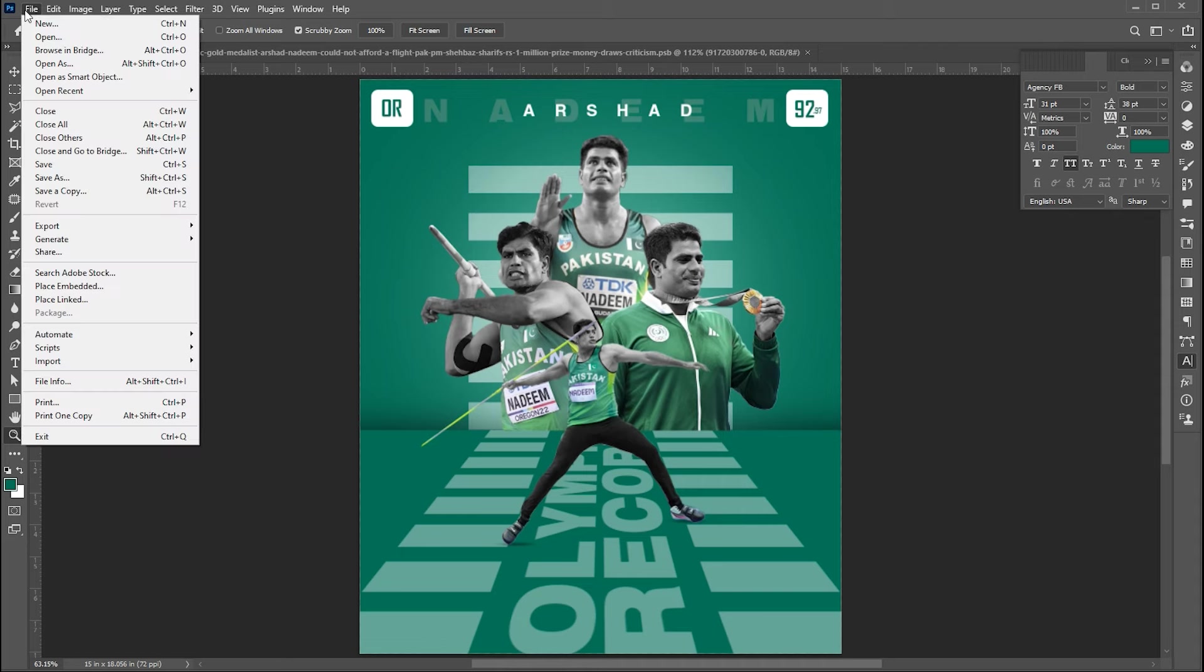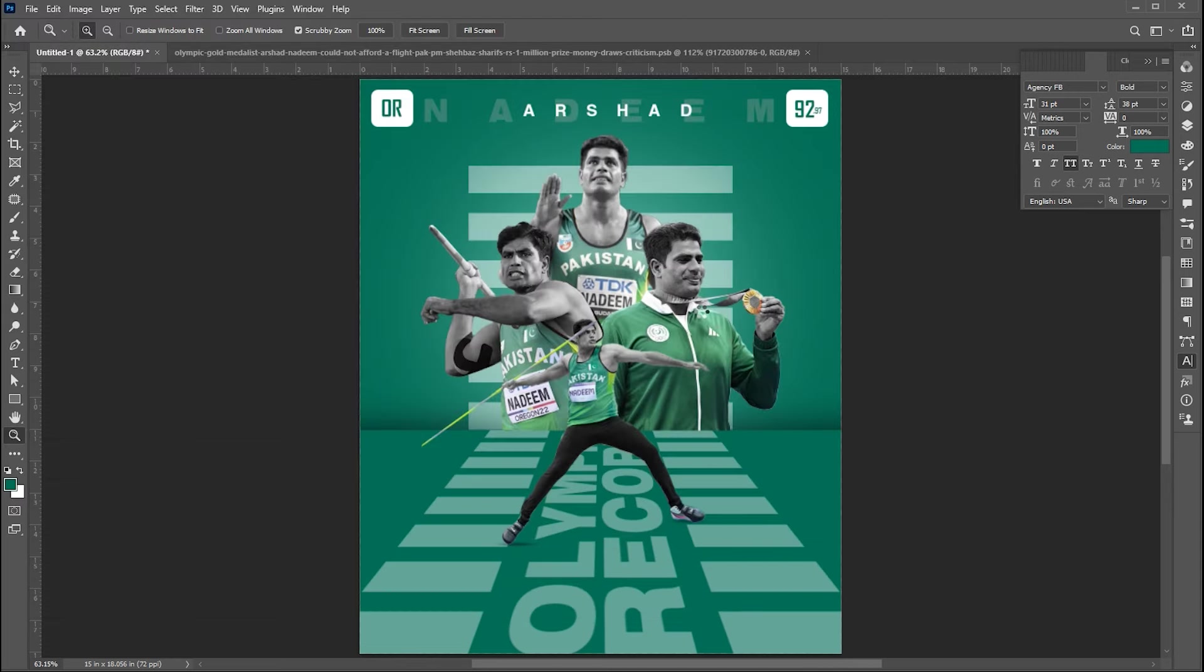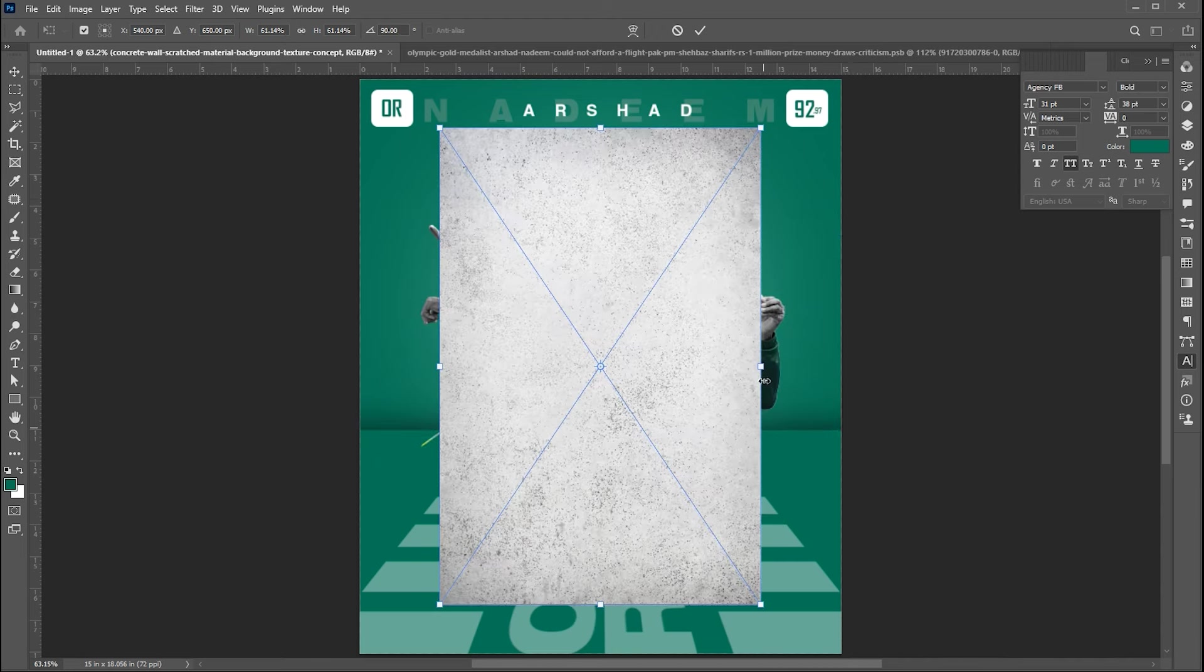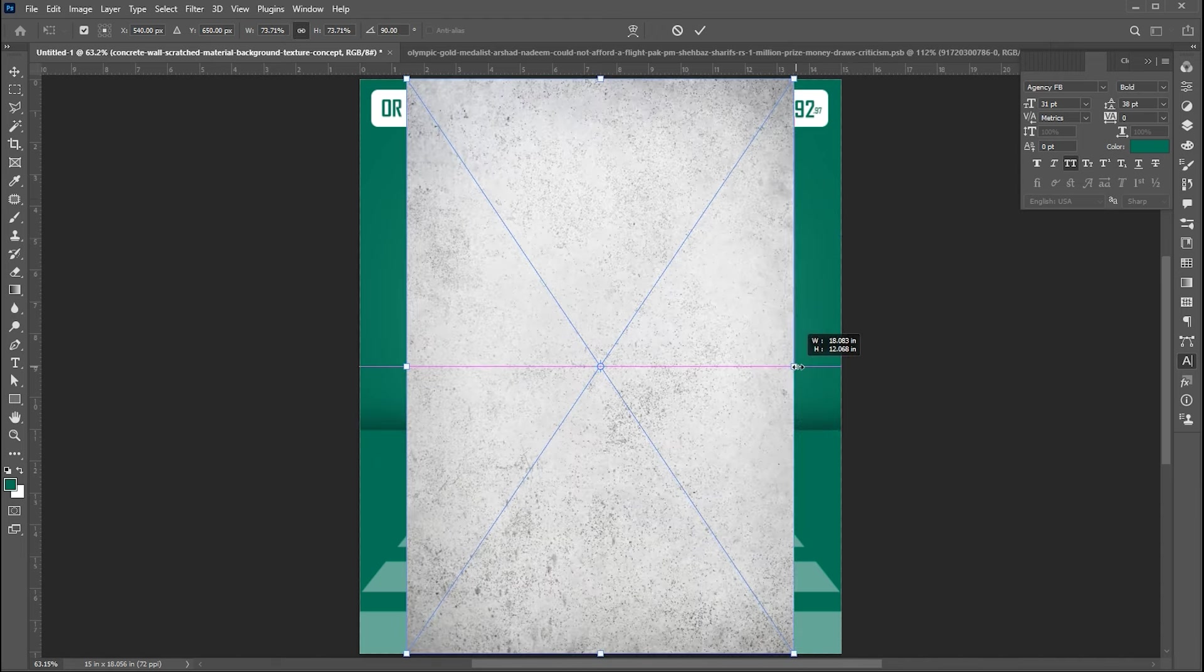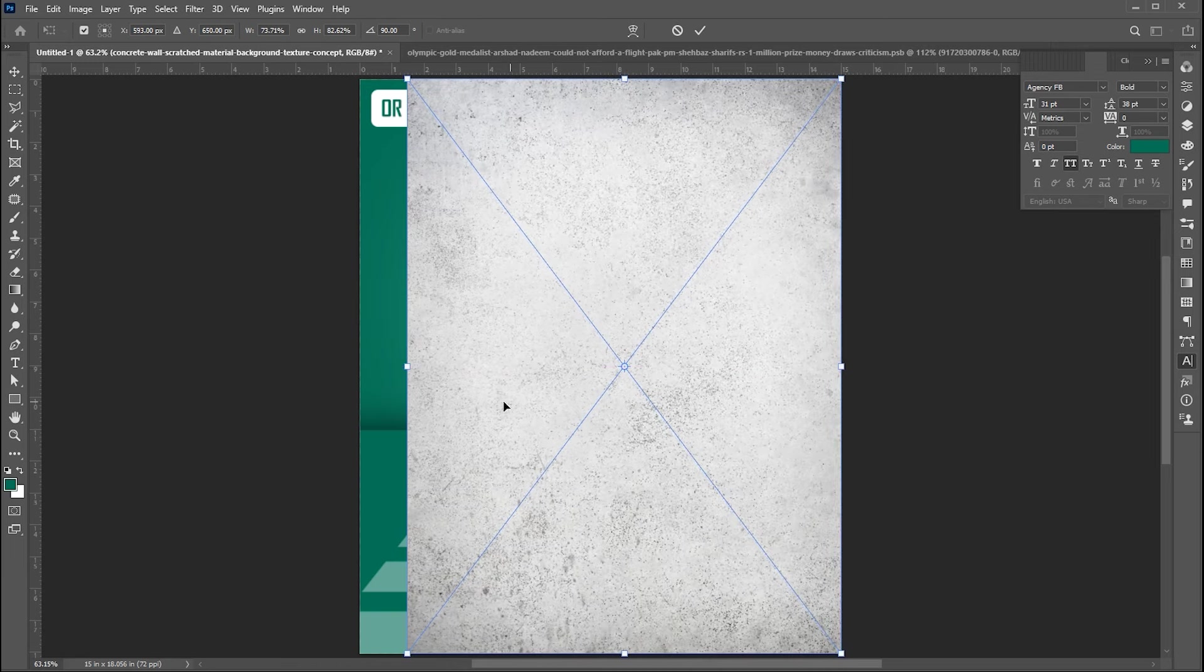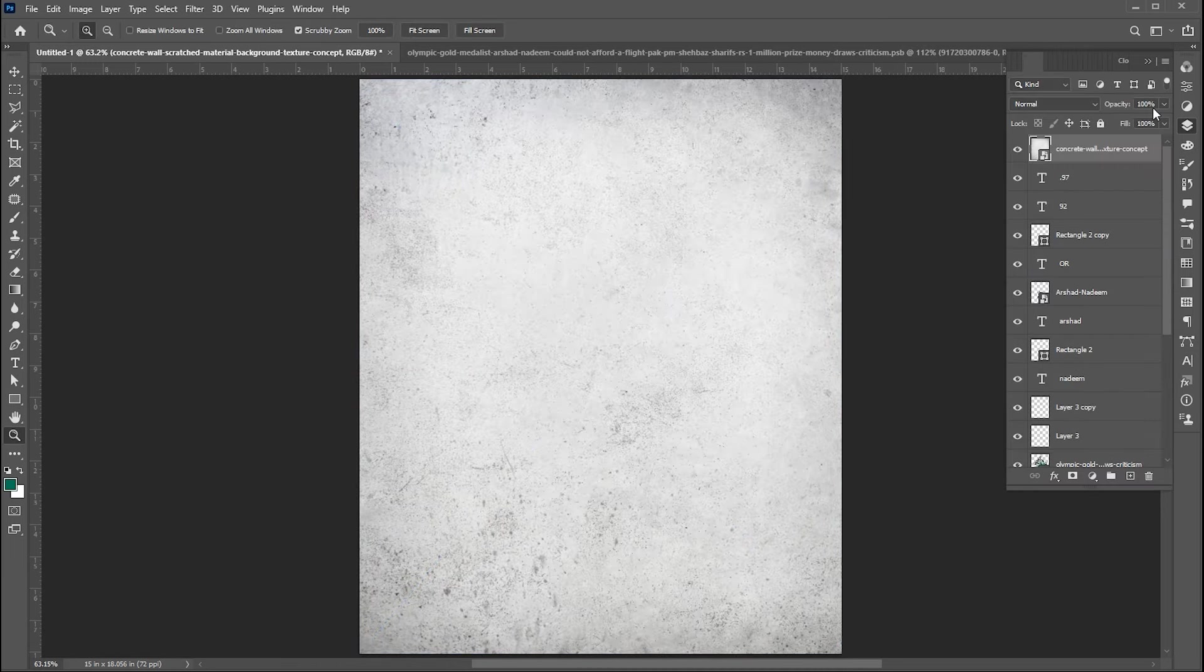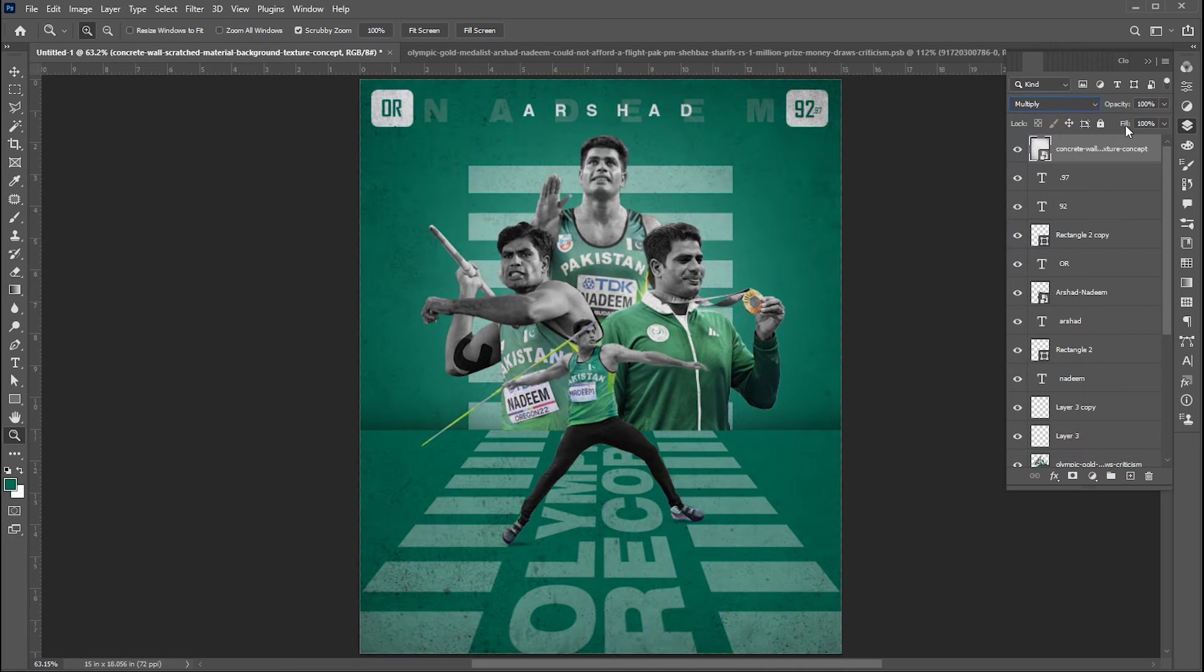Finally, it is time to add texture to it. Select and place the texture image. Adjust it according to the design and change its blend mode to multiply and bring down the opacity.